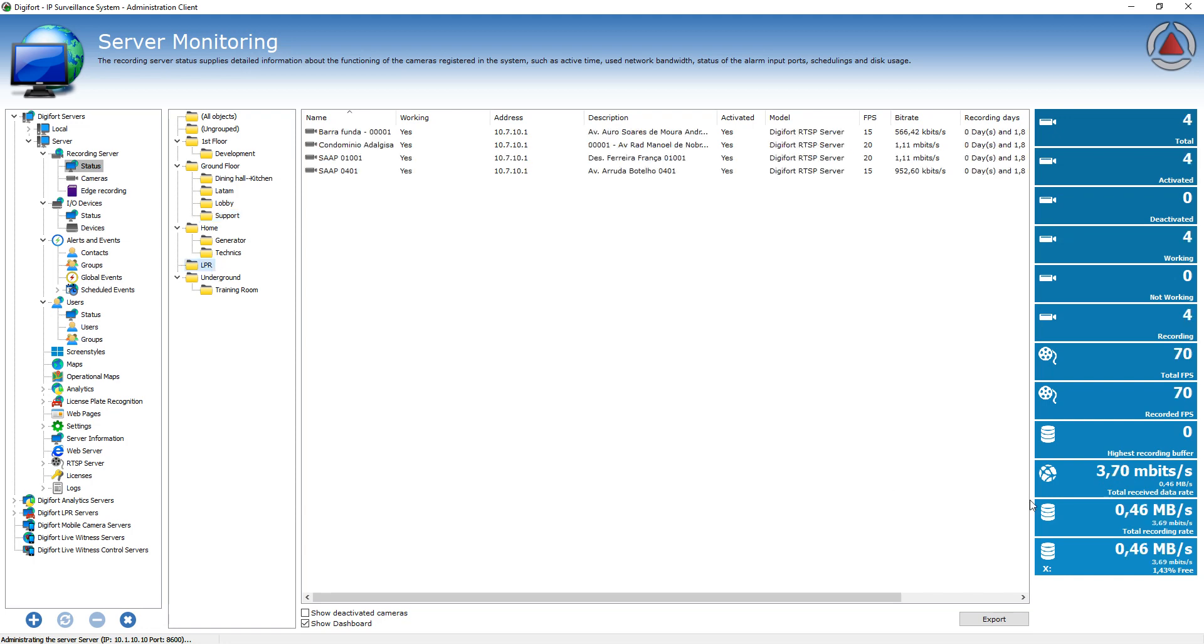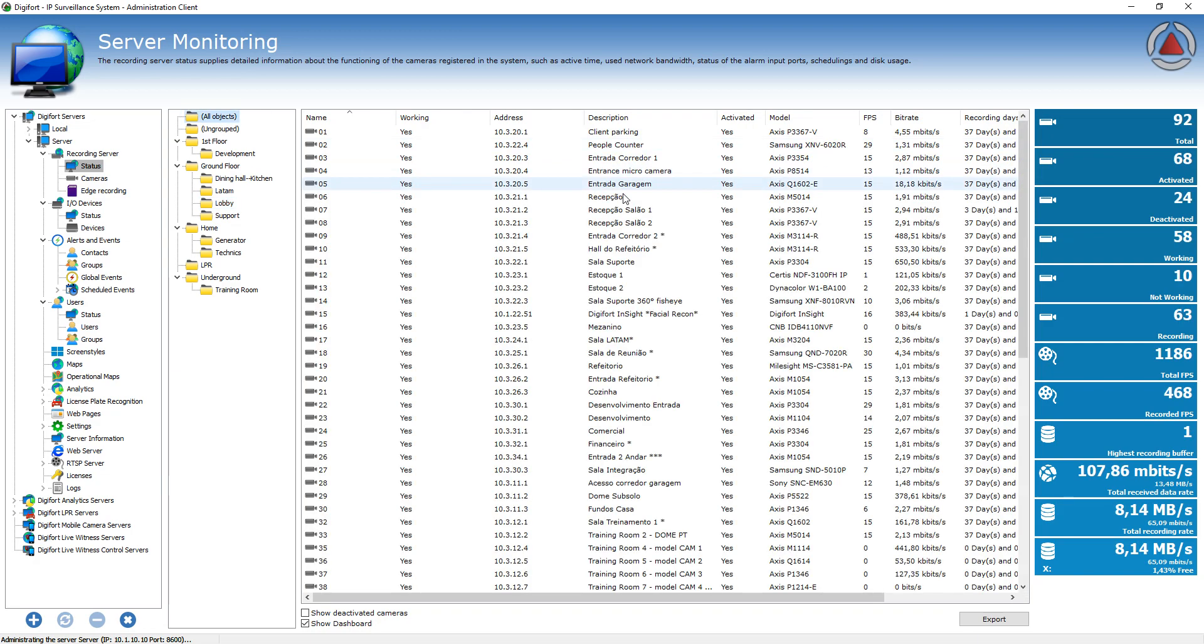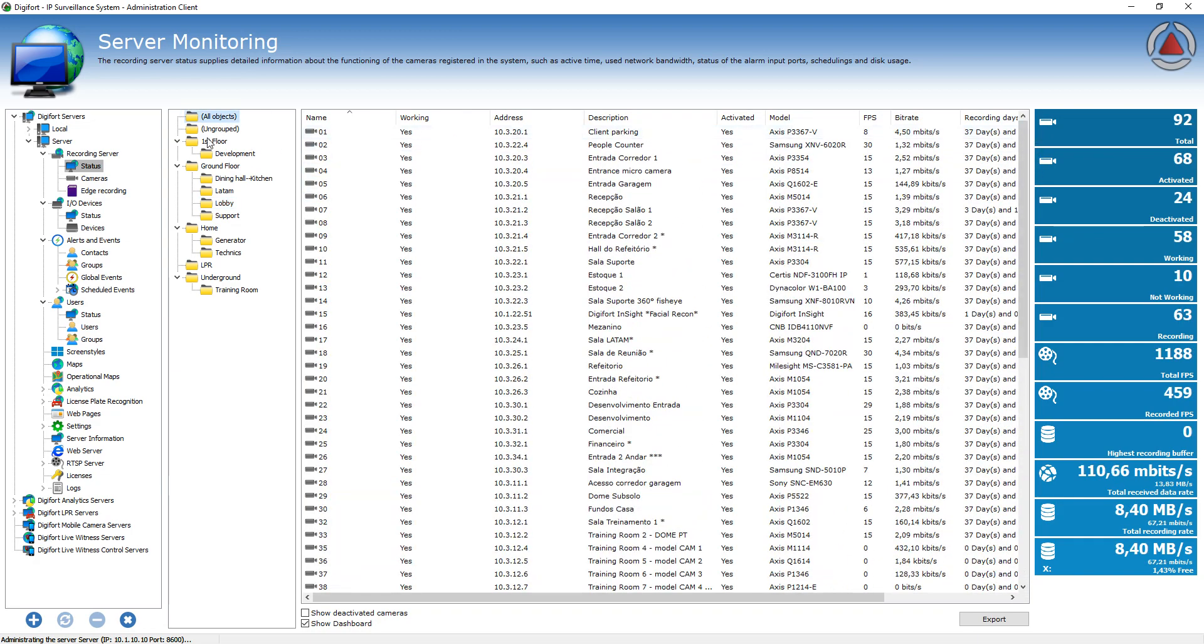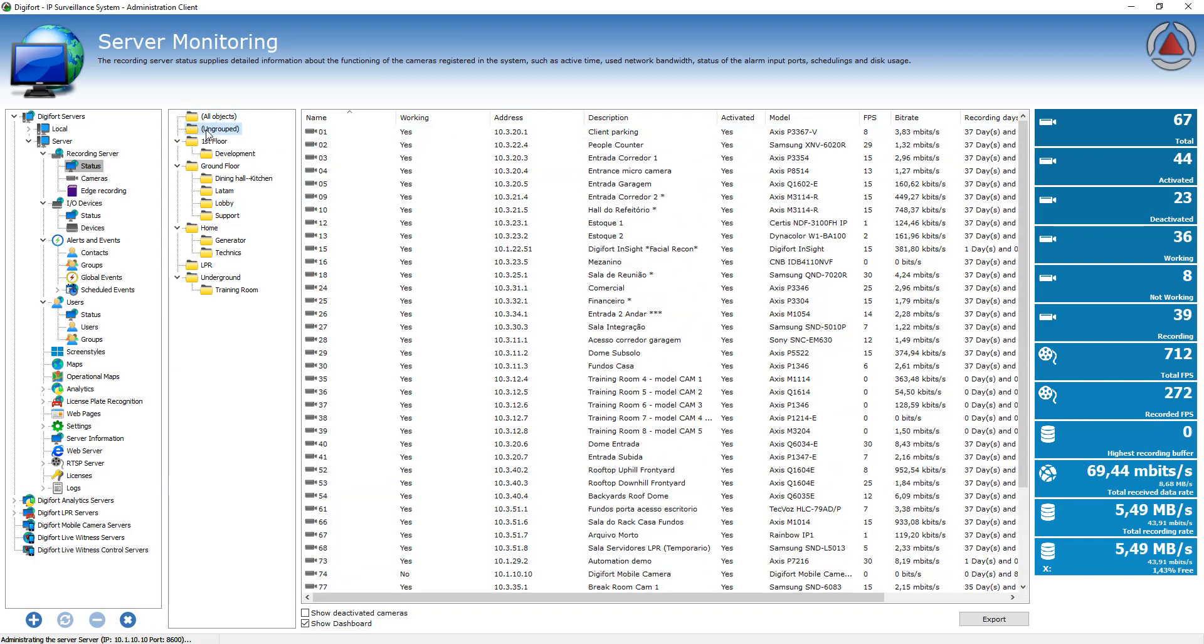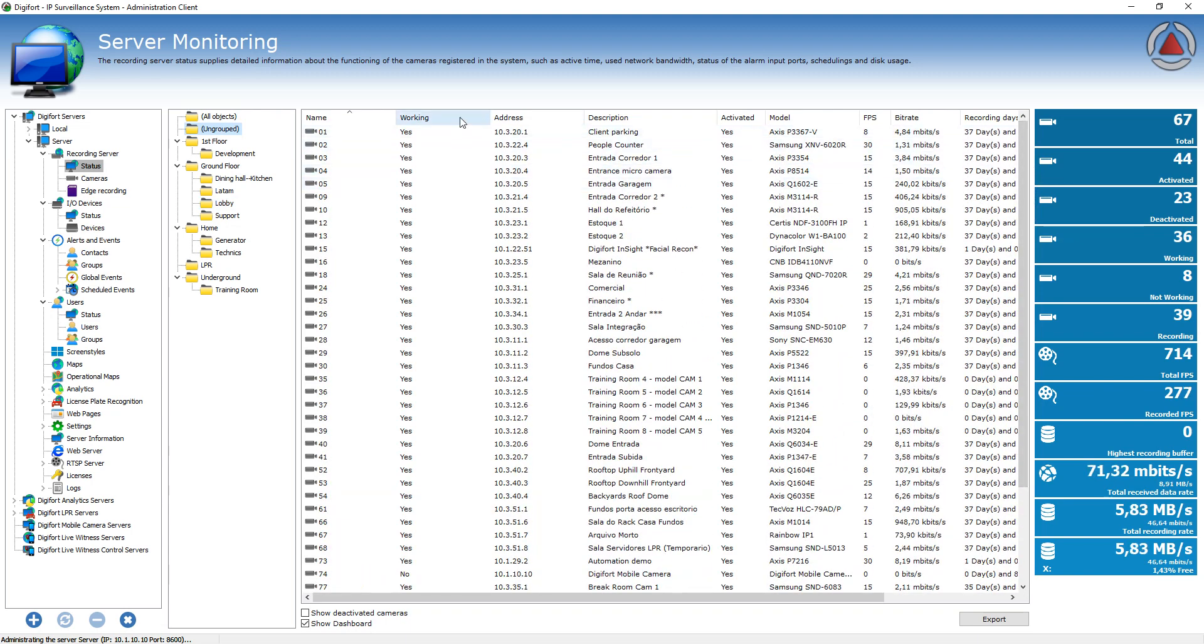And this group of cameras is using three megabits per second as well. While this group here is using nine and recording it's using one megabyte, less than one megabyte per second of my disc. If I select all objects here, it's going to show all my objects or all objects that are not part of any group.